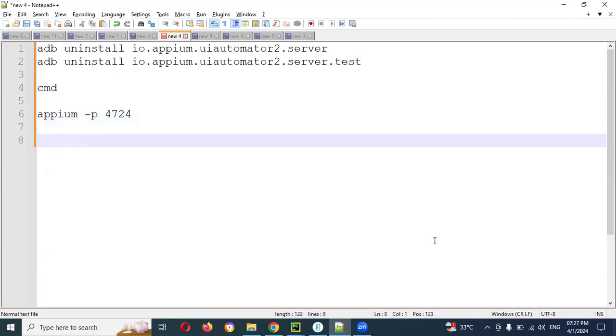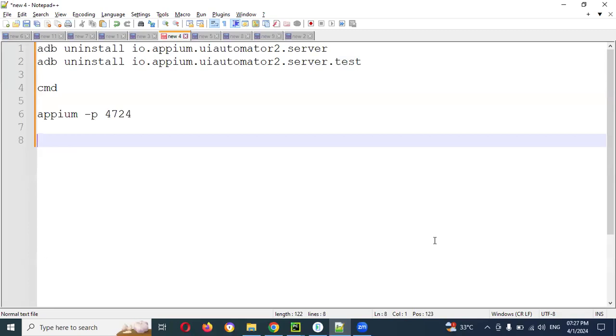We are giving this one and then once Appium server is started, then we are going to start connecting our automation scripting. This will not work in real time or in a remote system. When you are working with Jenkins or something, that moment it will not work.